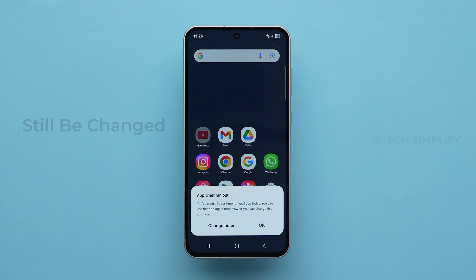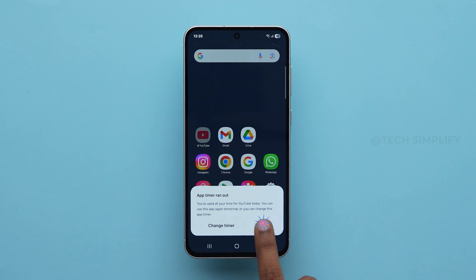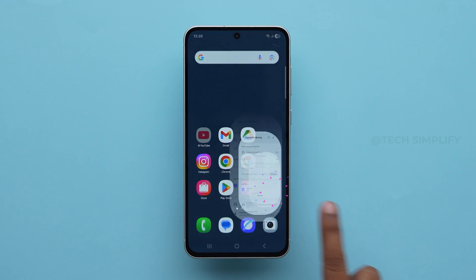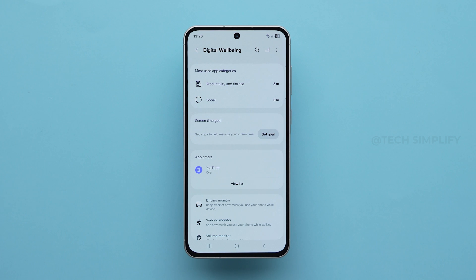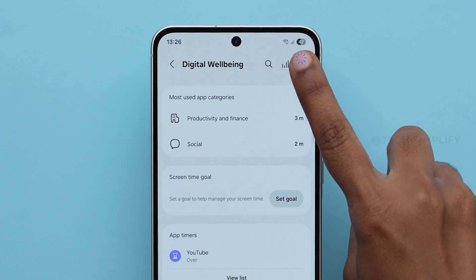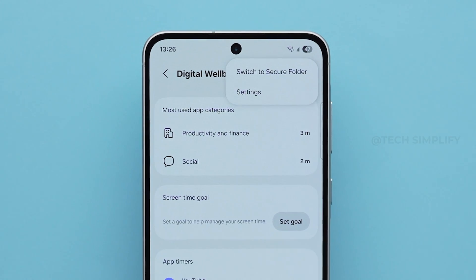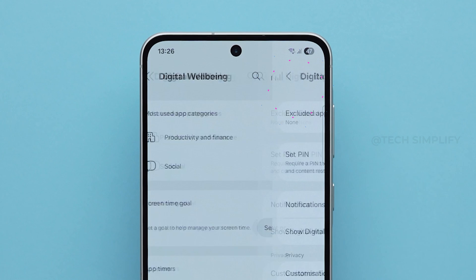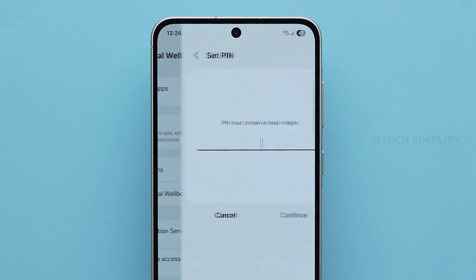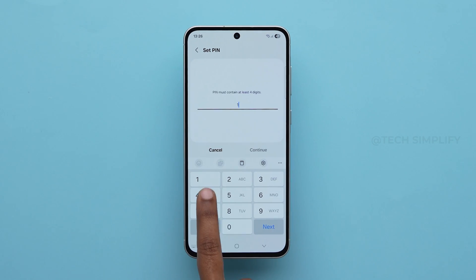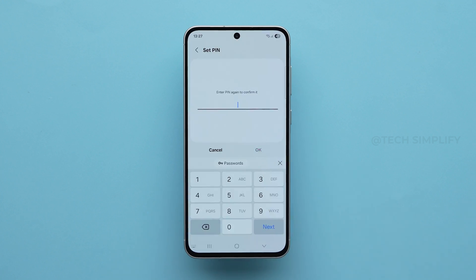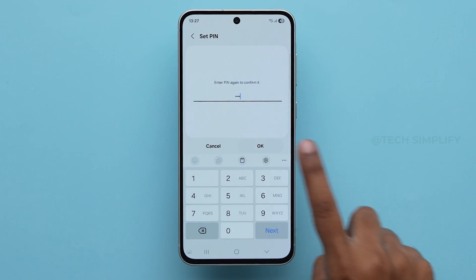However, this timer can still be changed manually, unless you secure it with a PIN. Go back to Digital Wellbeing and Parental Controls. Here, at the top right corner, tap on three dots, then click on Settings. Toggle on the switch next to Set PIN. Enter a four-digit PIN, tap Continue, then re-enter the PIN to confirm.